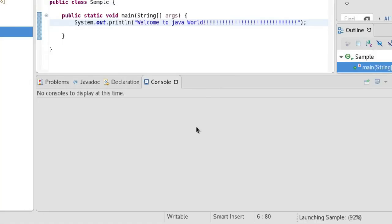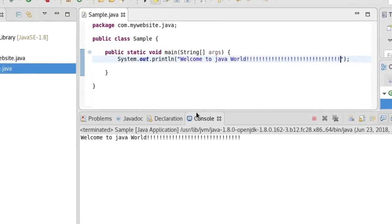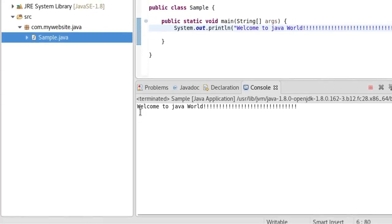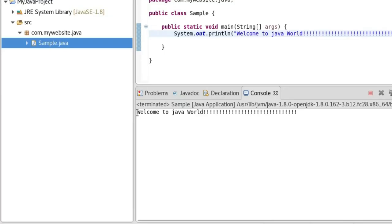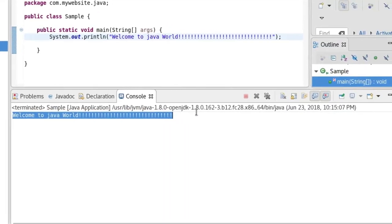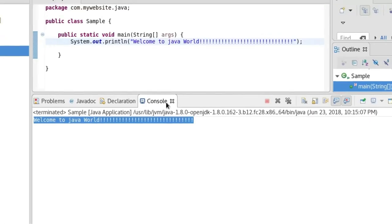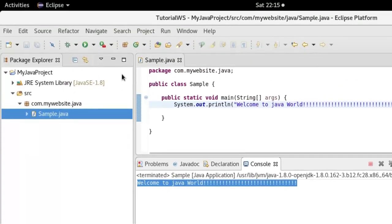Yes, it has run and you can see the output: 'Welcome to Java World'. So that's it, it's very simple. Thanks for watching, and please don't forget to like and subscribe. Thank you.